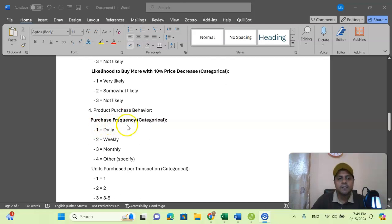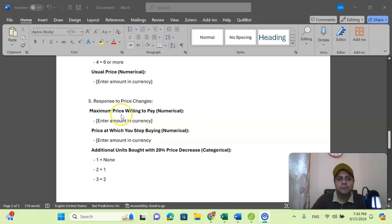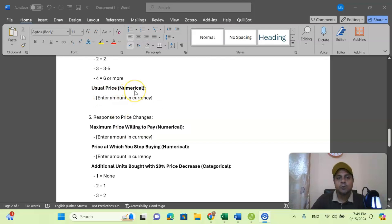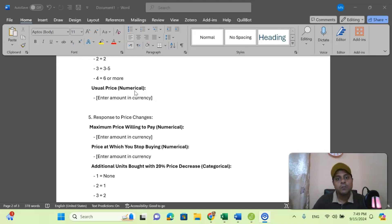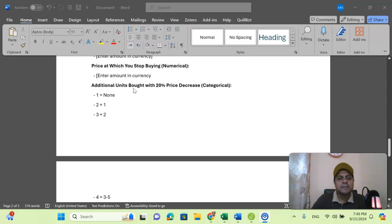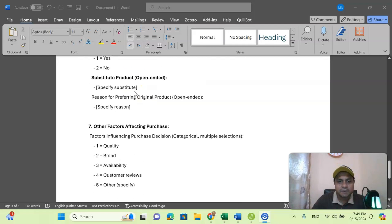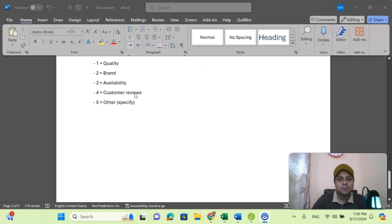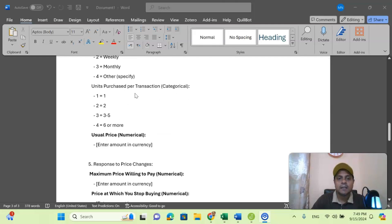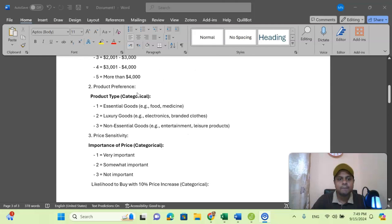Likewise, we can see purchasing frequency. Sometimes we can use usual price as a numerical or scale variable — an absolute number like 10, 12, 13 — without coding. This is how I can structure a questionnaire for demonstration or survey purposes, and now I am using this questionnaire to enter the data into the JASP interface.